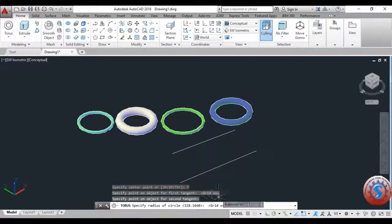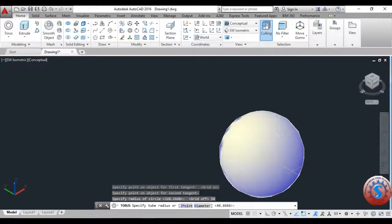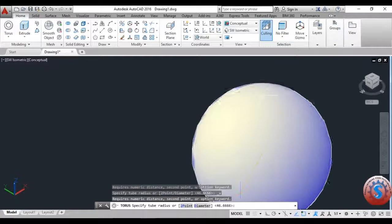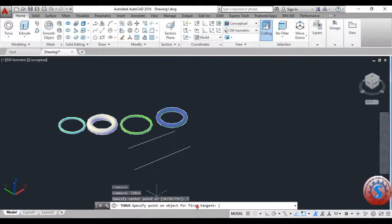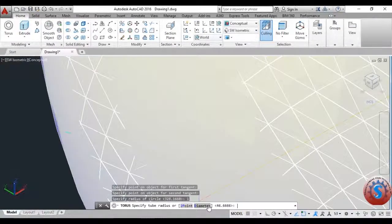Select the first object and then the second one. You can observe on the command line that it is asking for the radius of the circle. You can give the radius as you wish — I'm giving a large diameter radius of 500. By using the tangent operation you can develop different types of objects. Again selecting TTR, I'm going to change the radius to something smaller or any large diameter.